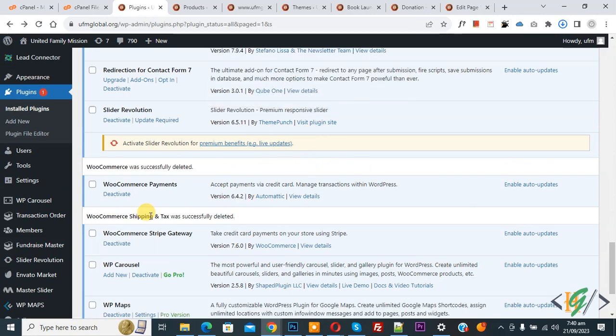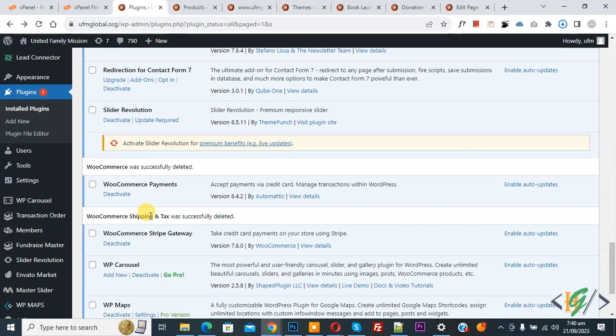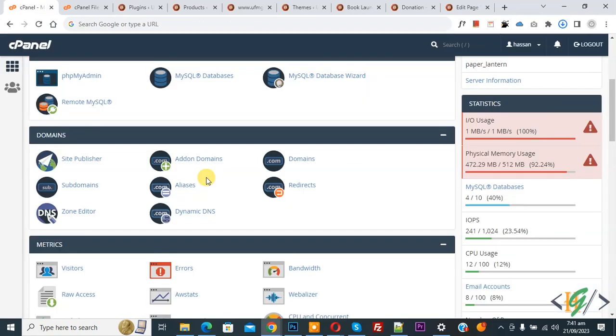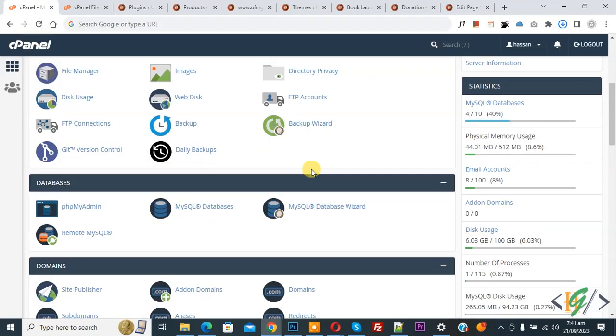Now you see the plugin is deleted. You can delete your website's extra files, theme files, and plugin files. You can also optimize your website using plugins. Now go to cPanel.